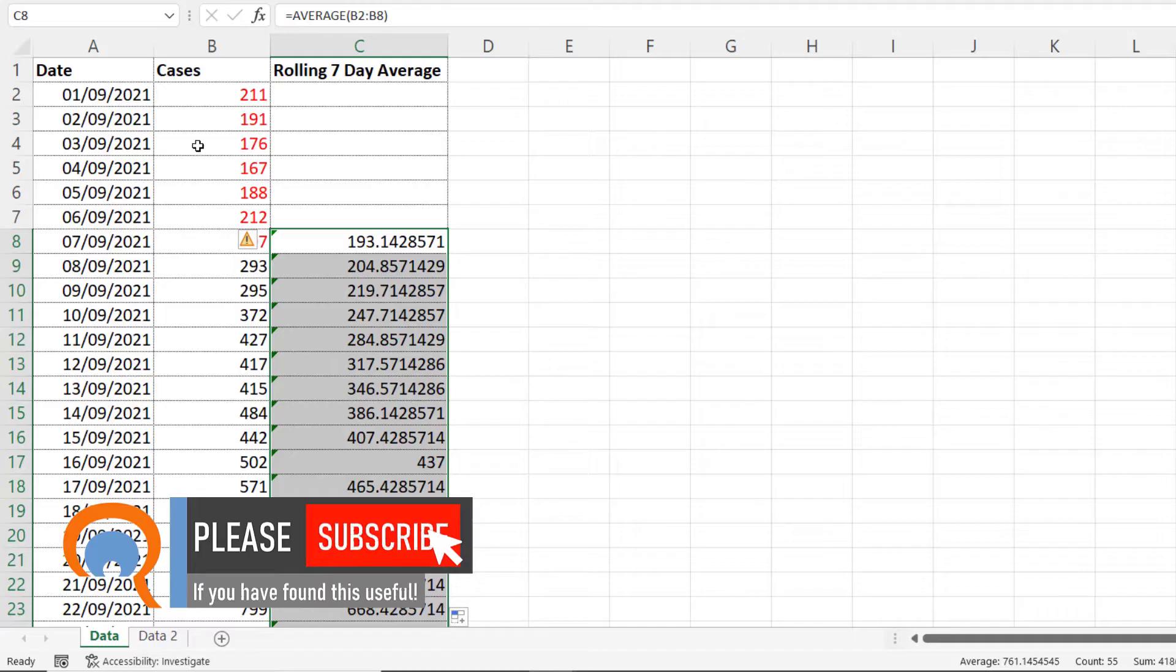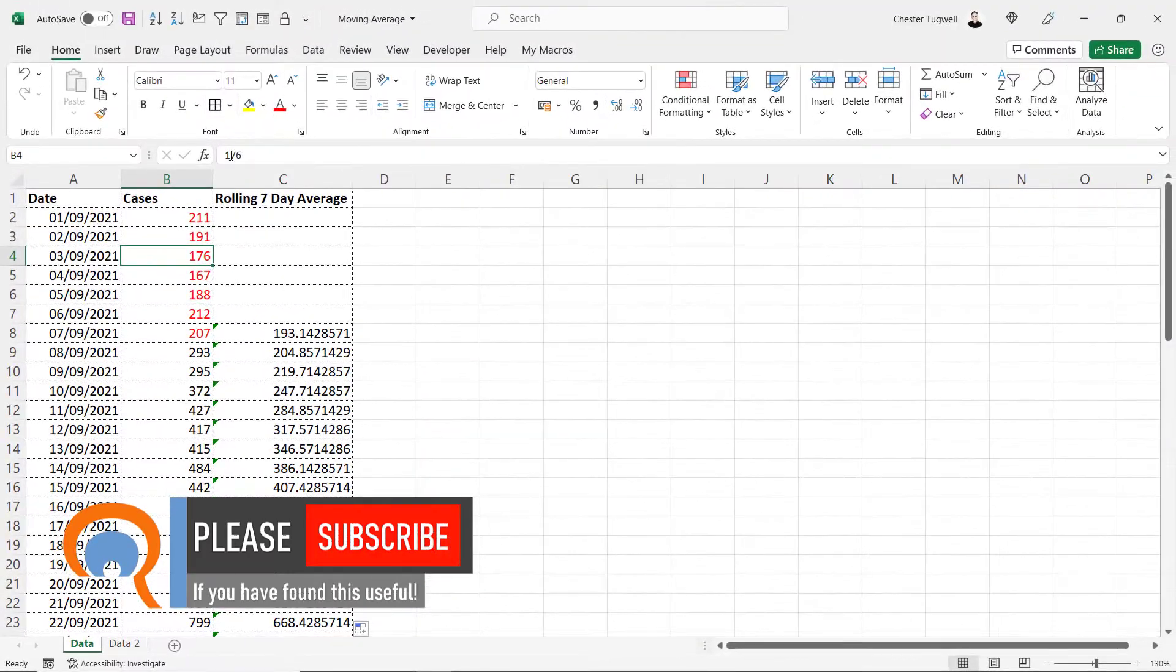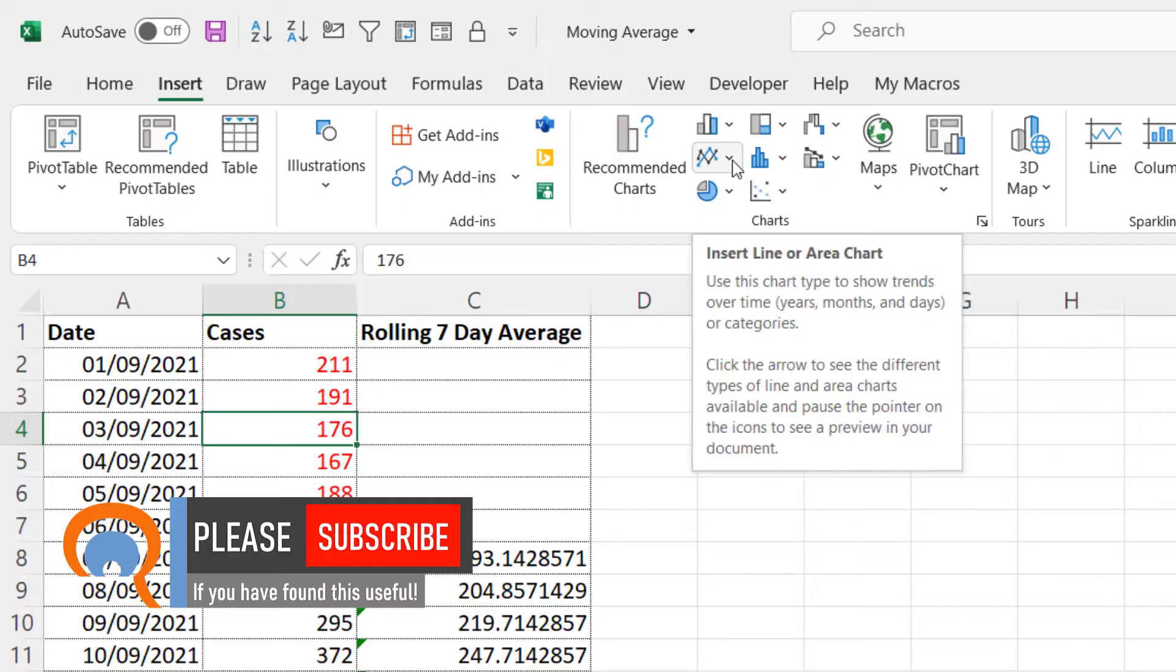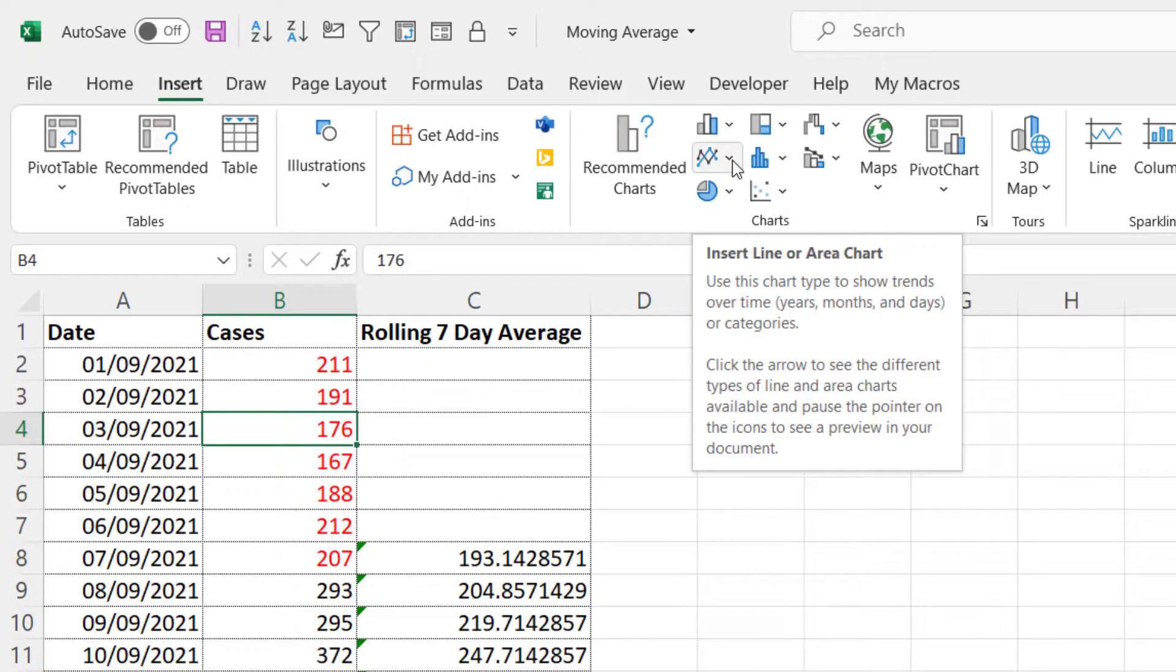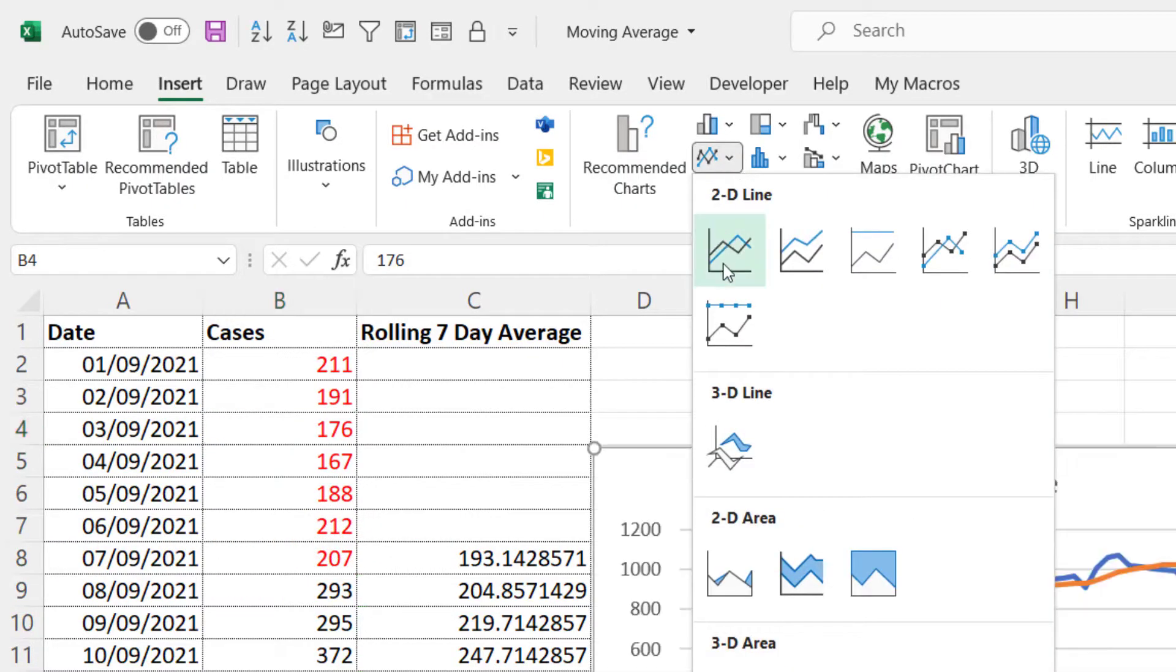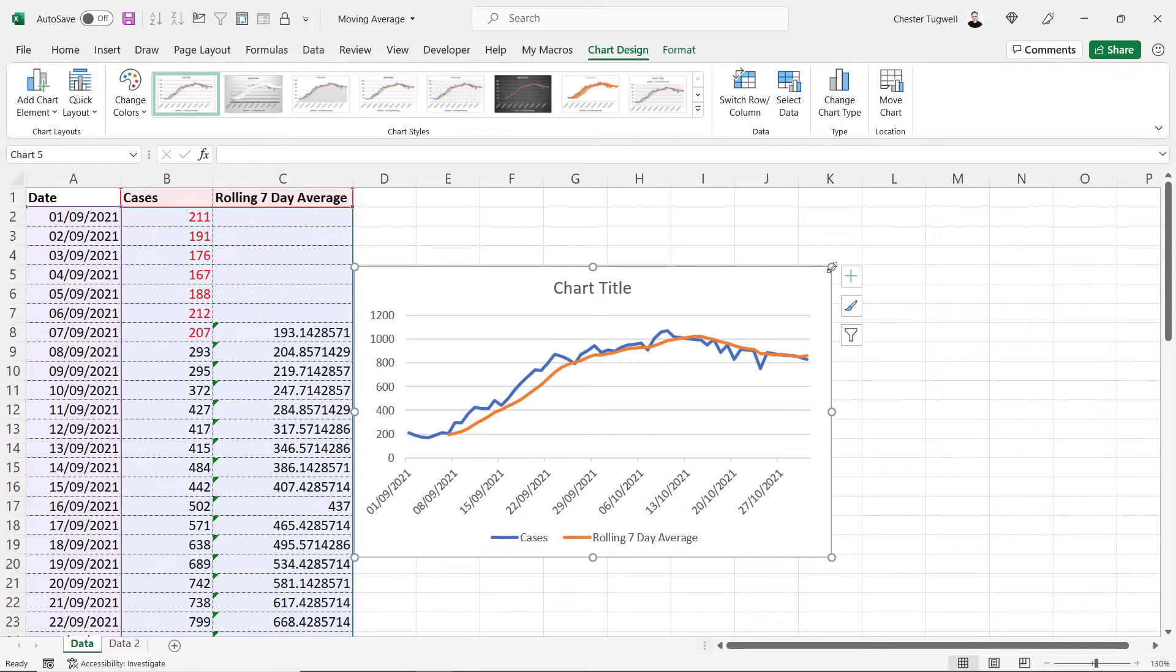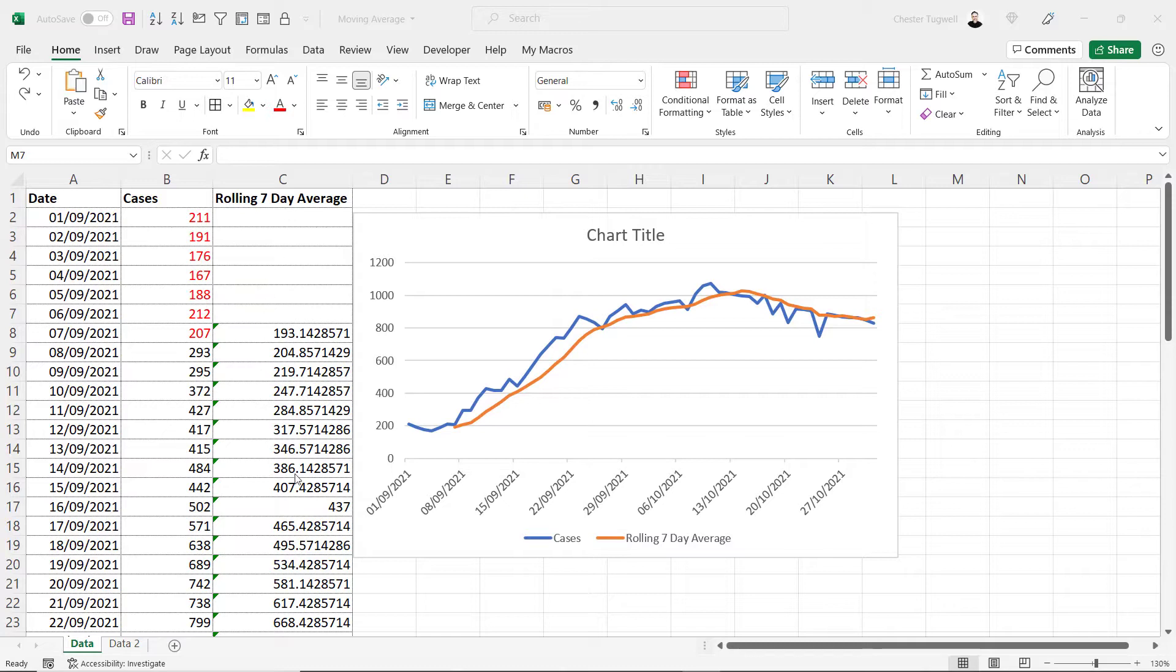Now to create the chart, just click in any cell and go up to insert, go over to your insert line or area chart button, and I'm just going to go for the first chart type there. That's your basic chart.